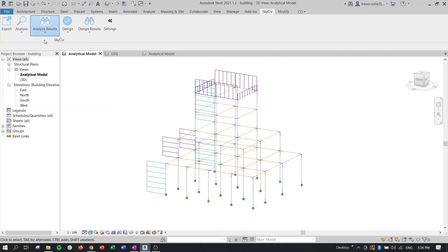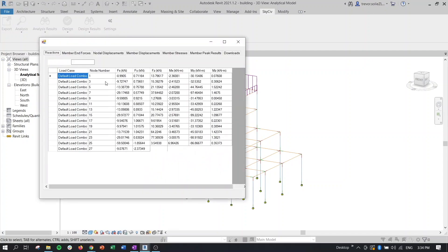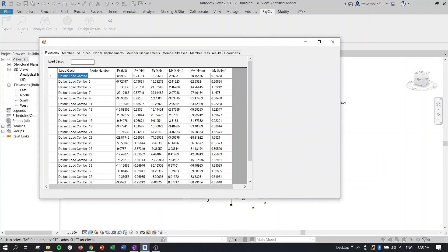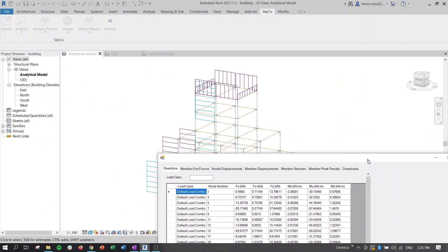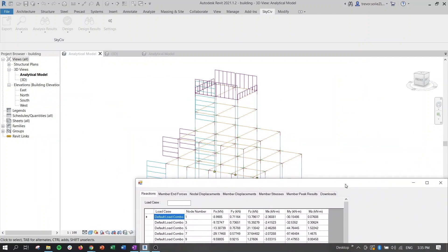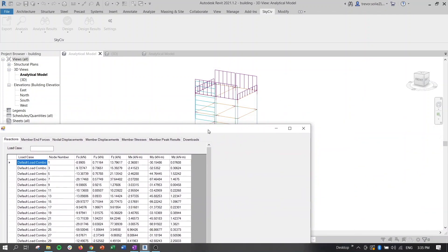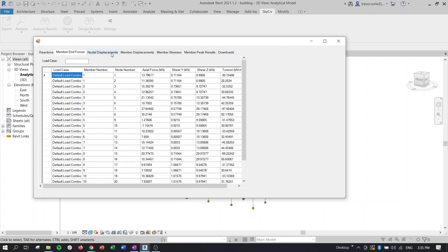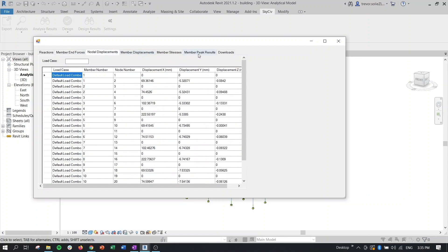And now it's going to give us all of our tabulated results that you'd see in the actual analytical report, if you were to run the analysis of this inside the actual Structural 3D module. So we can get our reactions, end forces, displacements, stresses, stuff like that.